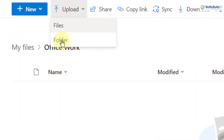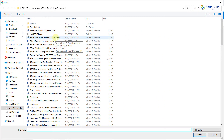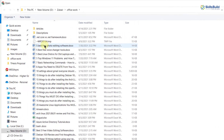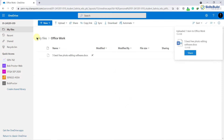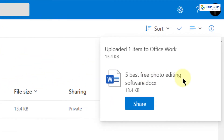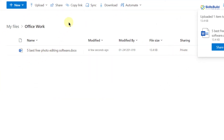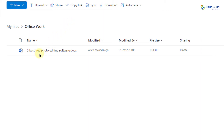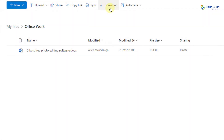Here we have two options — whether you want to upload a single file or a complete folder. Let's upload a single file. Go to the directory where you have the file you want to upload onto your OneDrive account. I'll double-click on the document and the file will get uploaded. Here you can see the confirmation message and the file has been successfully uploaded onto our OneDrive account.